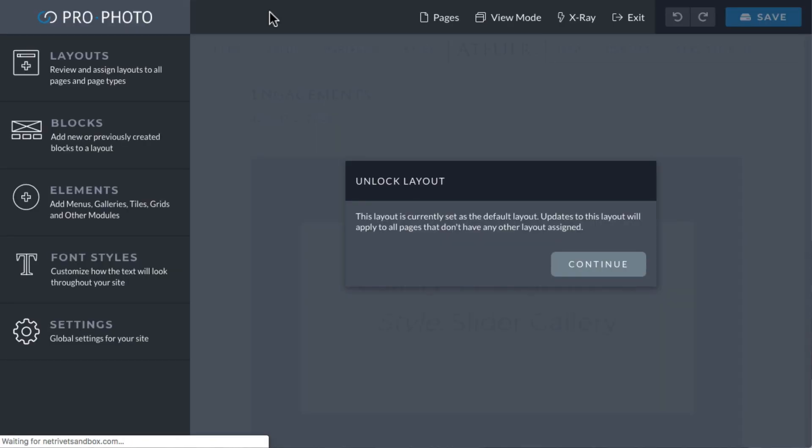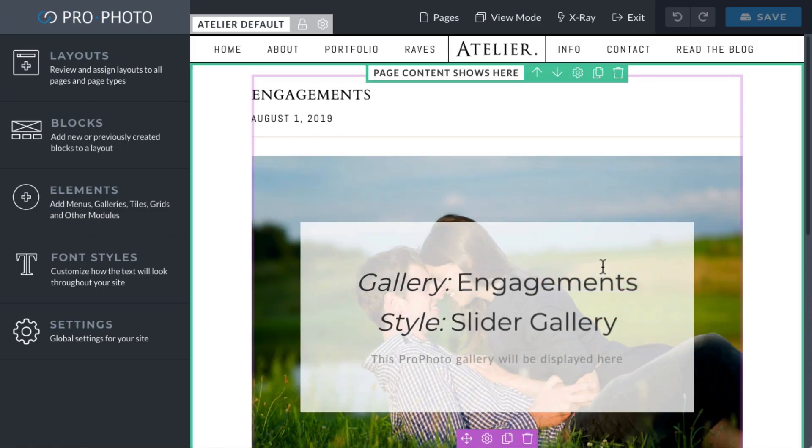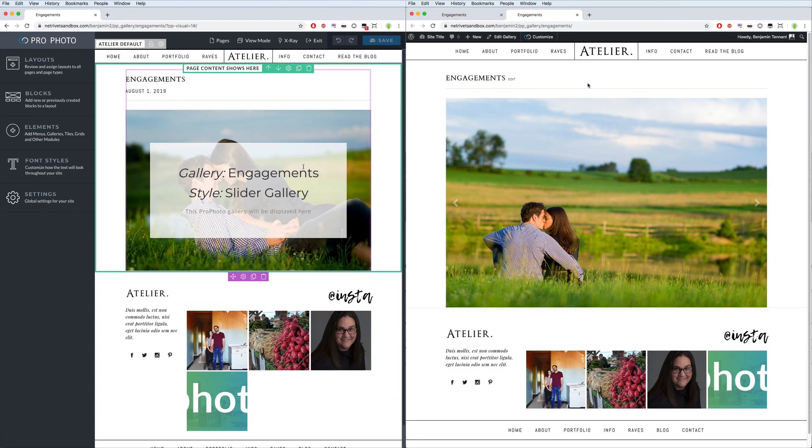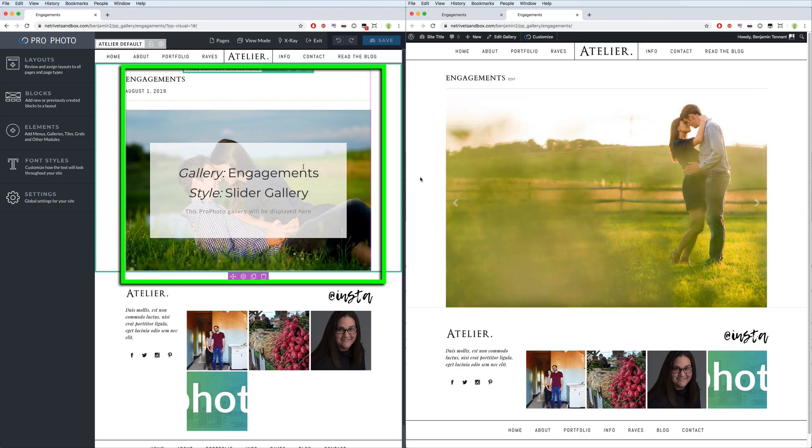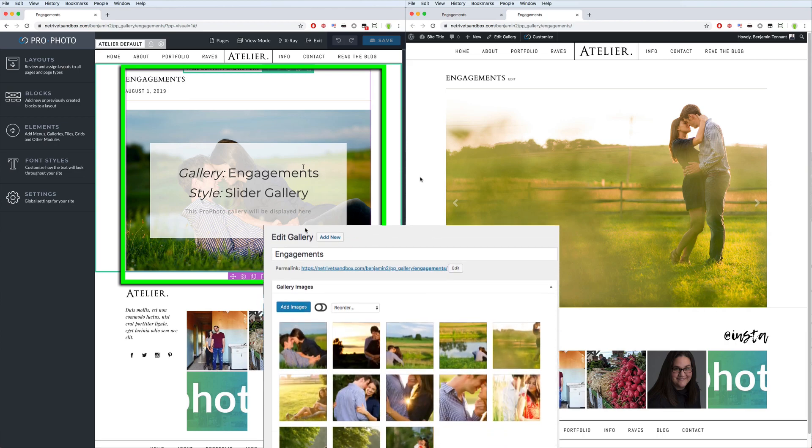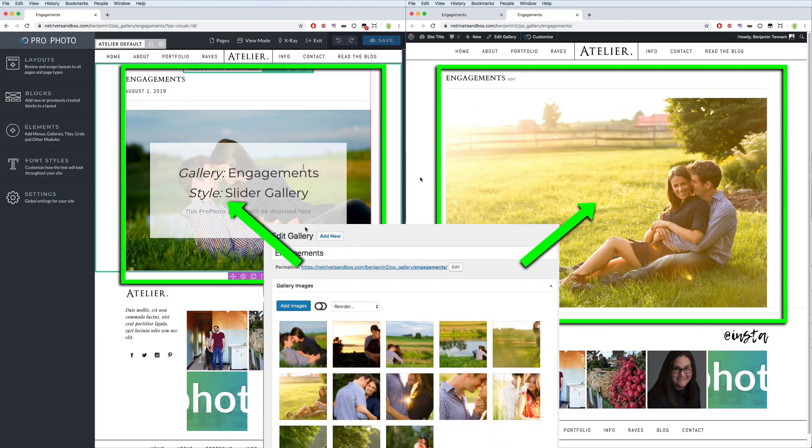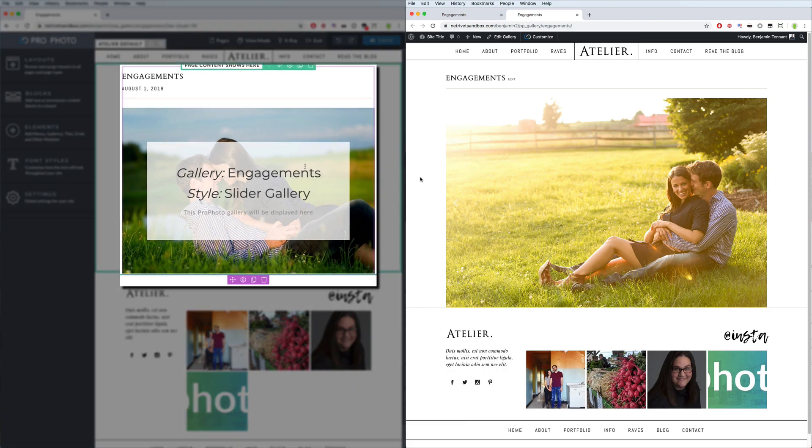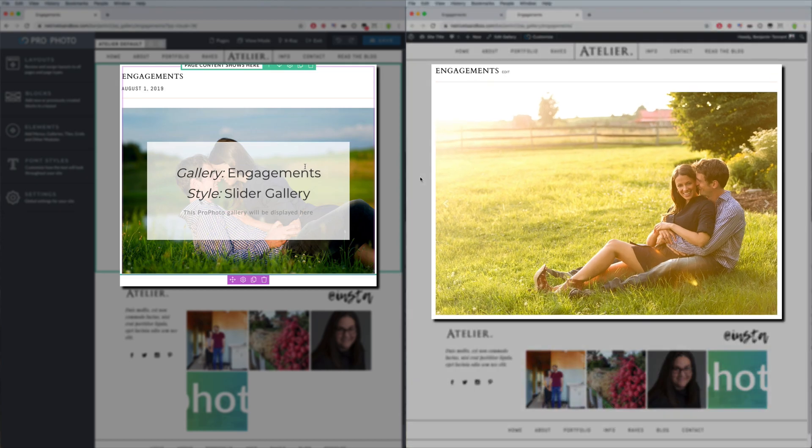Now when looking at the layout assigned to gallery pages like this, the gallery itself, the images, those display via the WordPress content module. This is a Profoto module. It's a dynamic module that shows whatever content is coming from WordPress on the page you are visiting. Wherever the WordPress content module is in the layout is where the WordPress content will display.